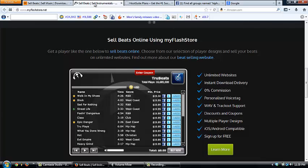Myflashstore, the prices are $10 a month for 50 beat limit and $20 a month for unlimited beats. Basically it's great. You sell one beat, you pay your subscription that month.